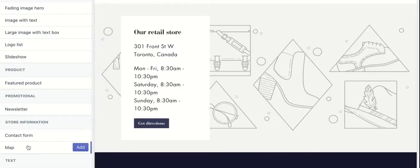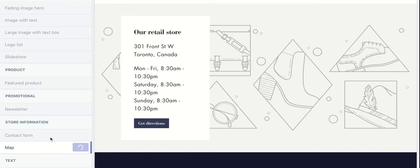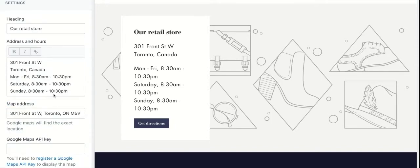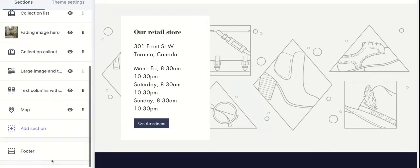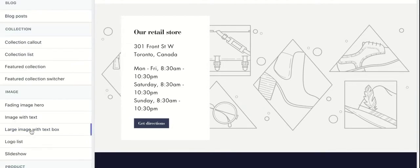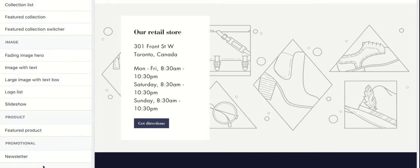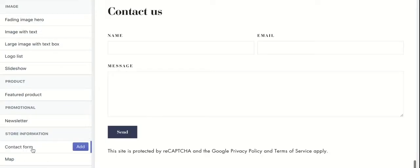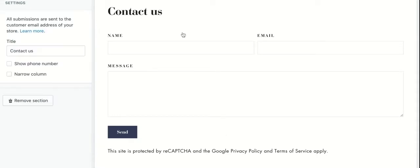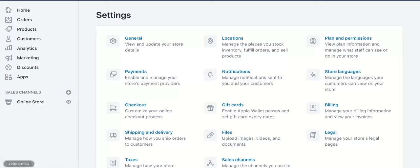For example, you can add a map to your store, or add a contact form. Note that all submissions to your contact form will be sent to your email, which is set up in the general settings within your home page.